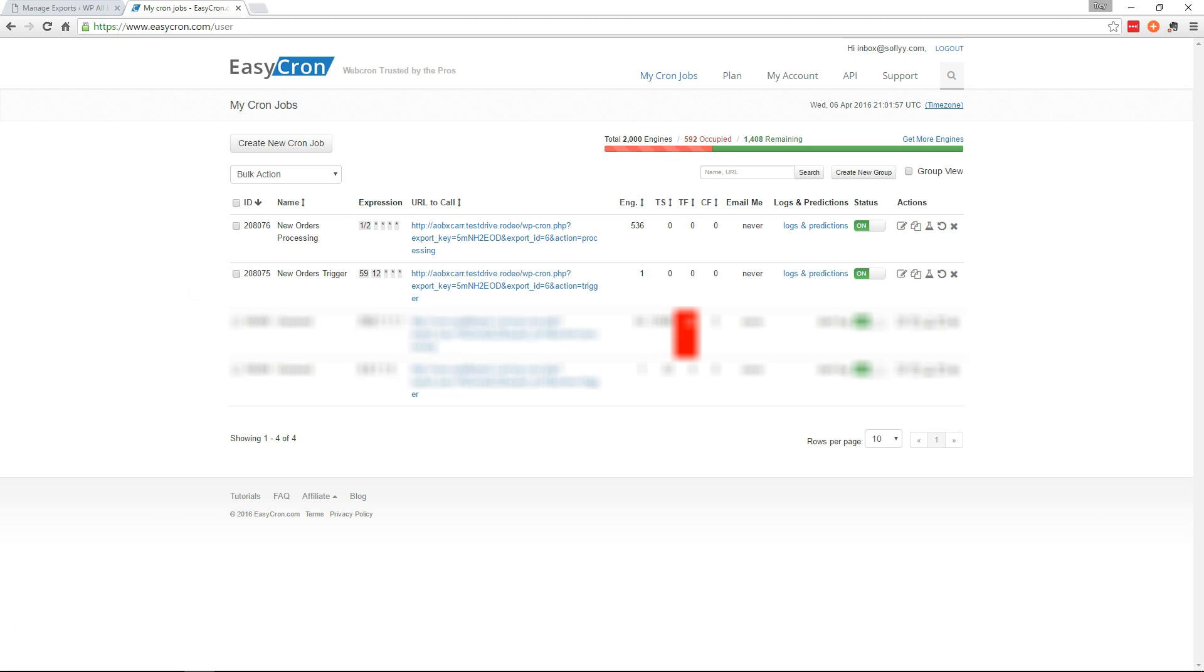Now if you wanted to automatically email yourself the data from this export or upload it to Dropbox or something else, you could use our Zapier integration to do that. We'll put some links to our videos covering Zapier integration in the description below. Thank you for watching.